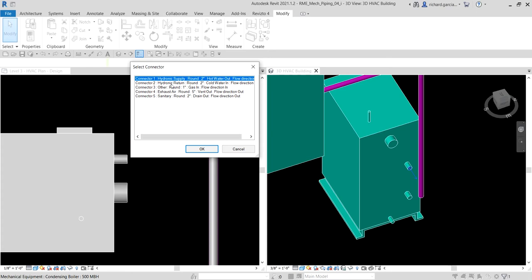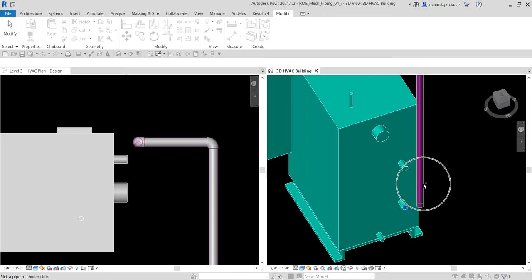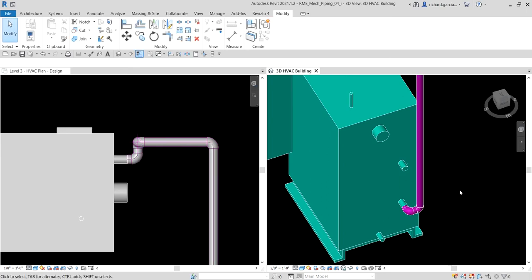On the Select Connector dialog, I'm going to use the return — connector to hydronic return, round two inches, cold water, inflow direction. I select that, click OK, and then select this pipe. Select Modify to finish.